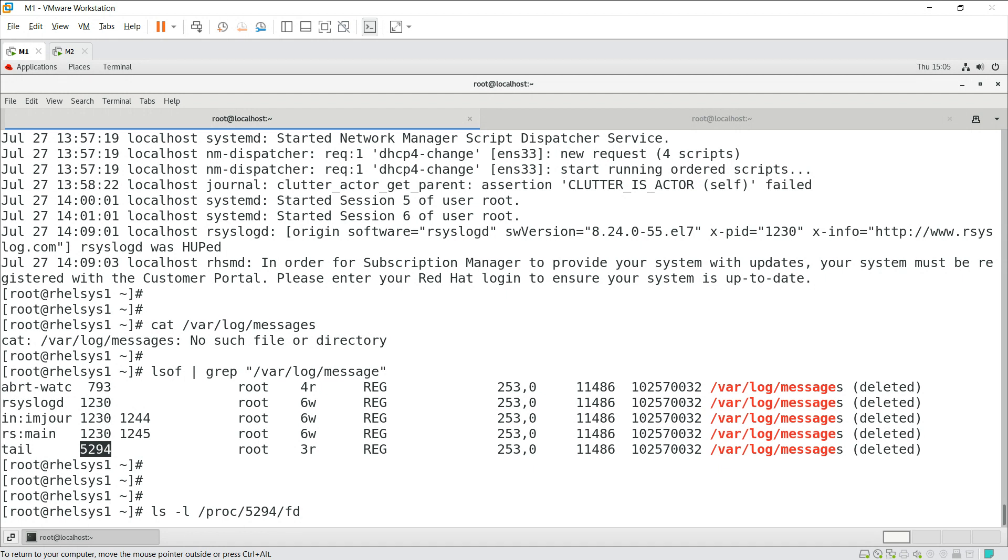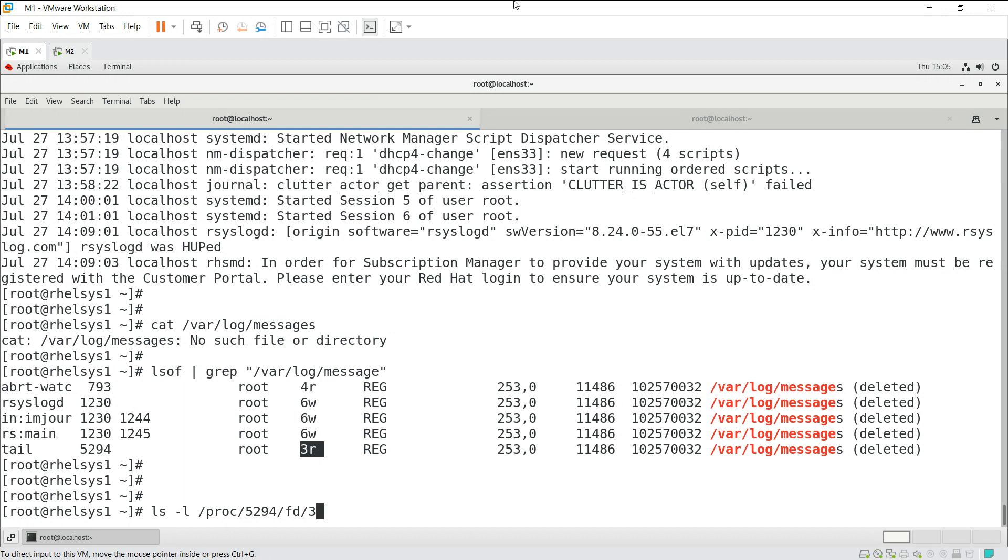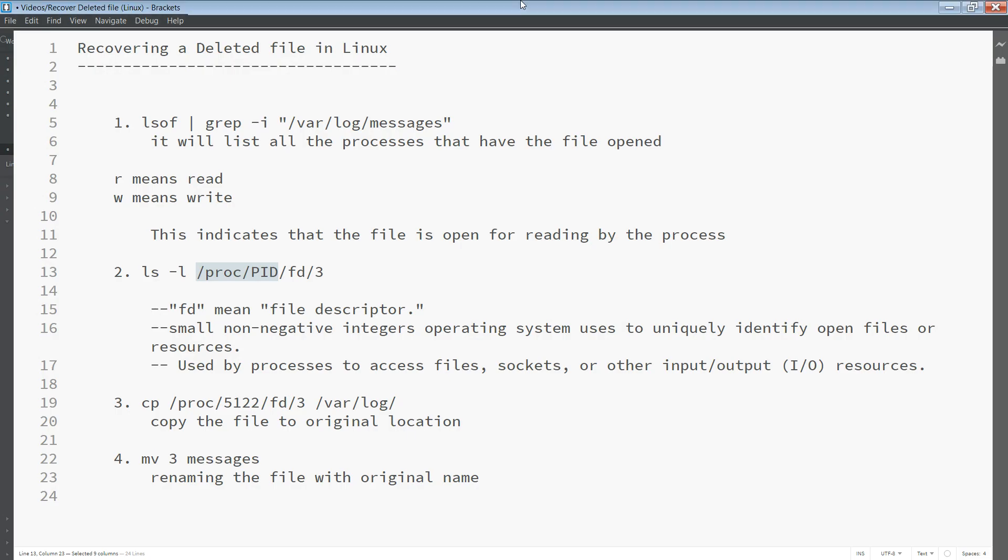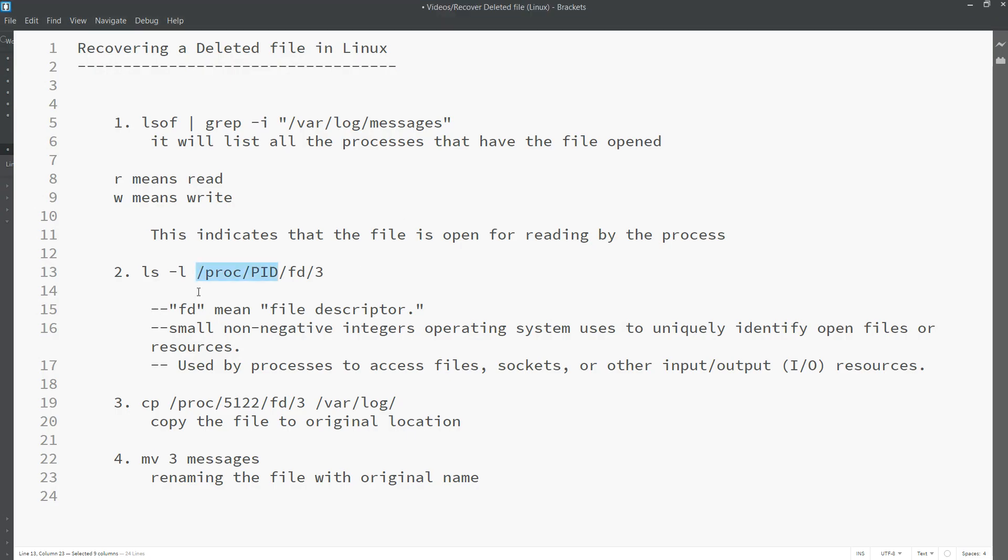Which is for every process it will create. What is the fd here? 3r means read and write permission. This is the read permission here. We just give the number. This indicates the file opens for reading by the process.